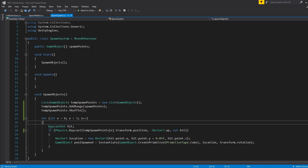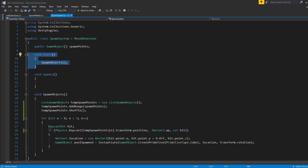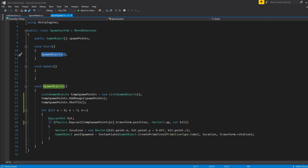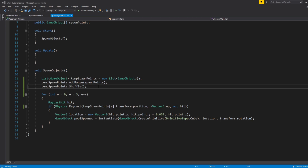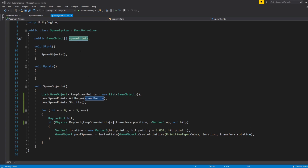Now in the SpawnSystem script, the first thing we do is create a public GameObject array called spawn points — this stores all the different spawn points we made in the editor so we can reference them and spawn objects from those positions. Next we set up a Start function which calls our spawn method when the game starts. This isn't a very advanced system — we won't have respawning or item pickup detection yet, that could be a future tutorial. For now we want to randomize those spawn points and spawn objects at randomized positions. We'll use a List and add all our spawn points to a temporary list.